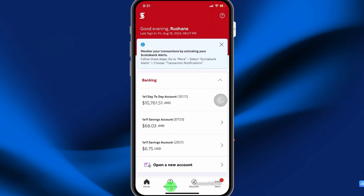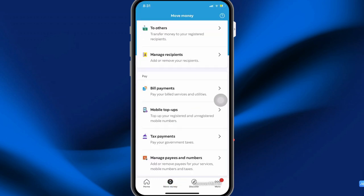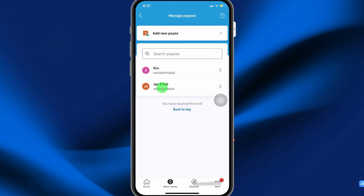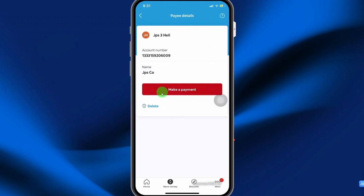So to get started, select Move Money, scroll down to Manage Pays and Numbers, select Bill Pays, select the bill pay that you want to delete, and then select Delete.